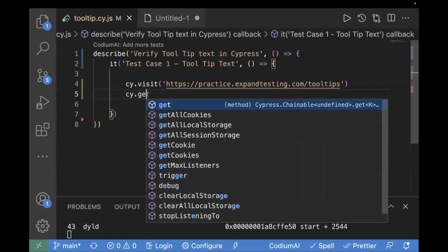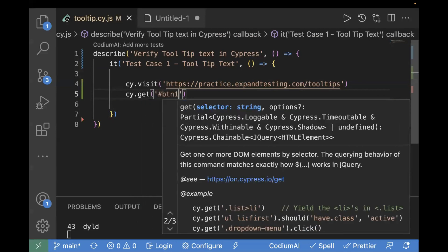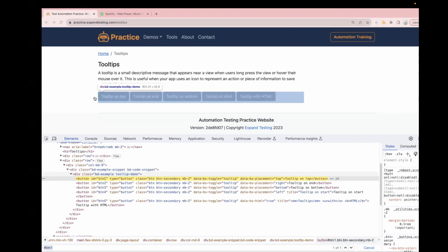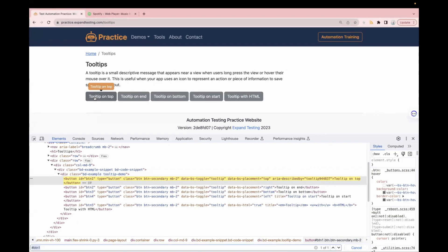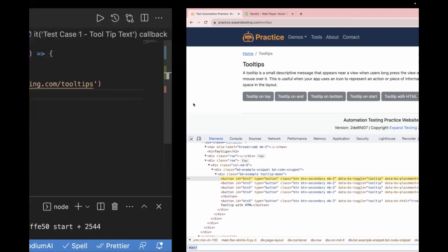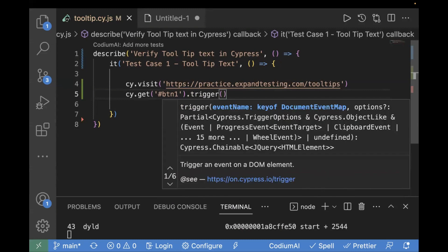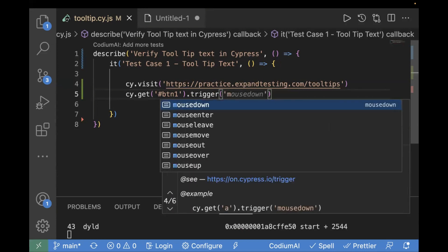We will write cy.get with our locator value. Now, since we're not doing a click but a mouse over, in Cypress we have to use .trigger(). This is a built-in Cypress command. We'll write .trigger('mouseover') — you can also perform mouse down or mouse up, but here we just need mouse over.